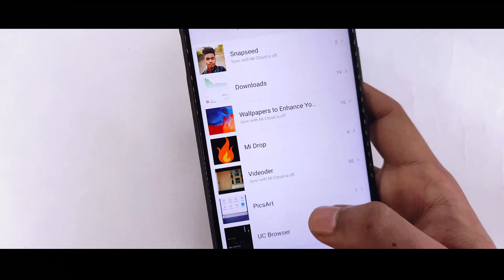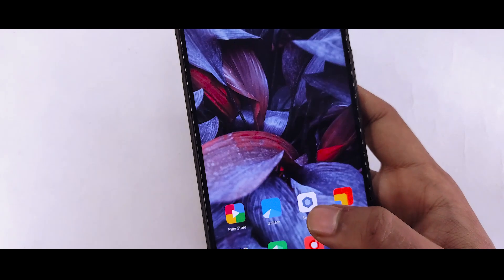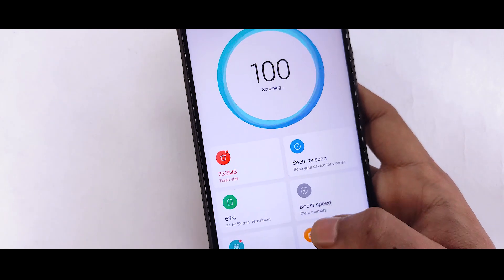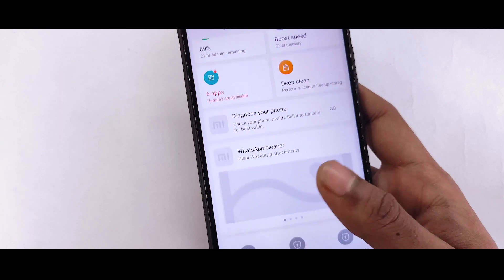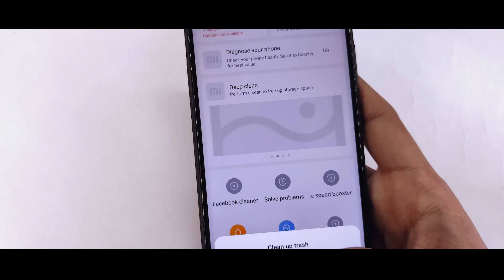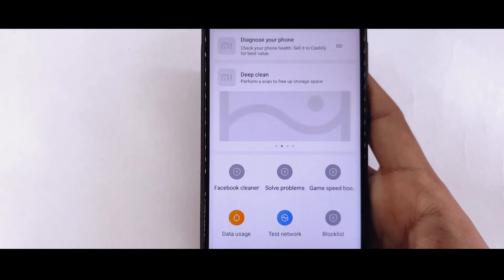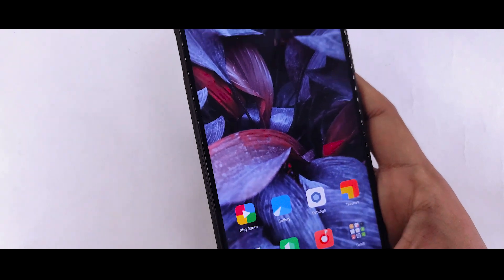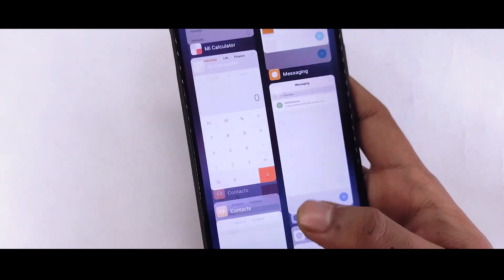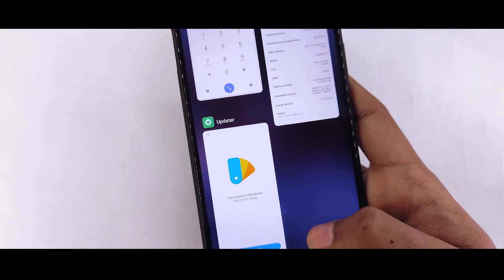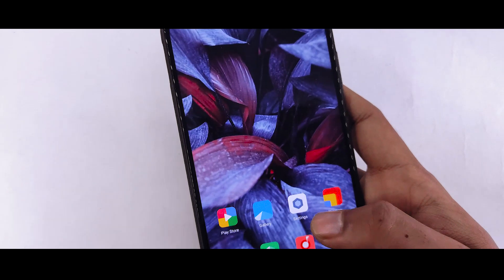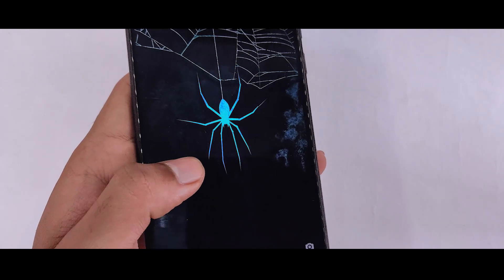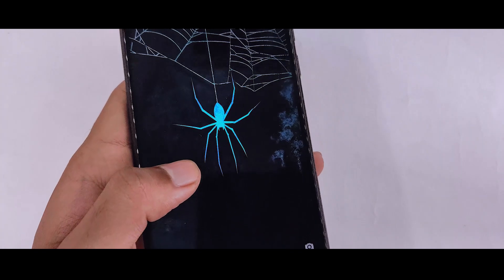The gallery has changed, and in security there is nothing different. The recent apps icon has changed as well, along with WhatsApp and other apps.